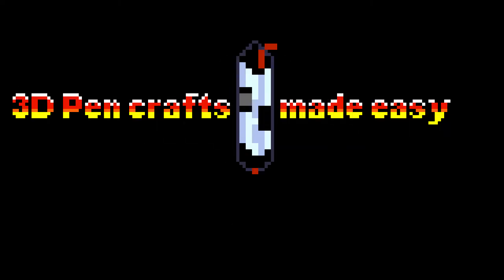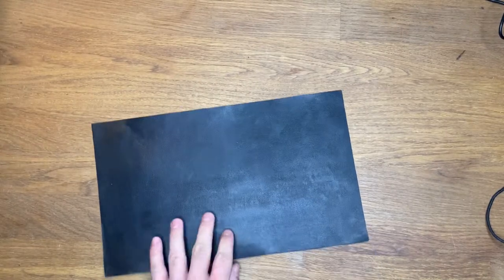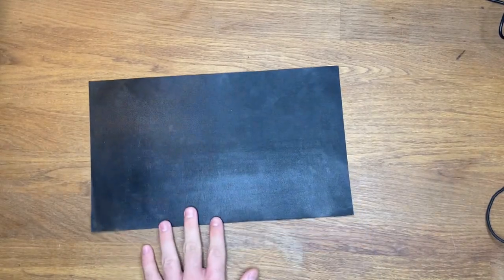Welcome back my fellow plastic branders to 3D Paint Crafts Made Easy. My name is DK and today we will test out our newly acquired and first made plastic sheet.